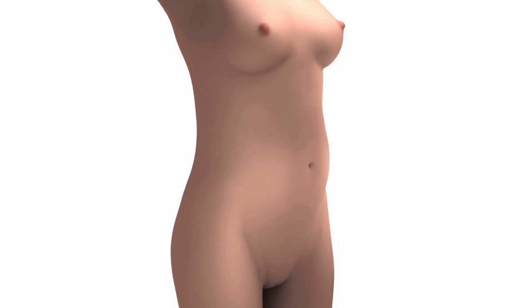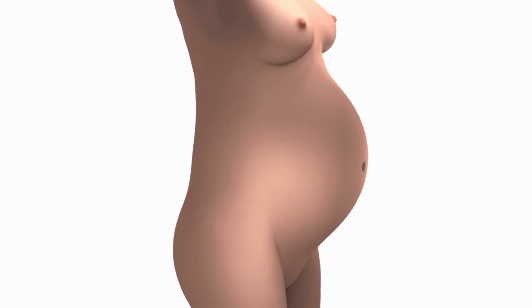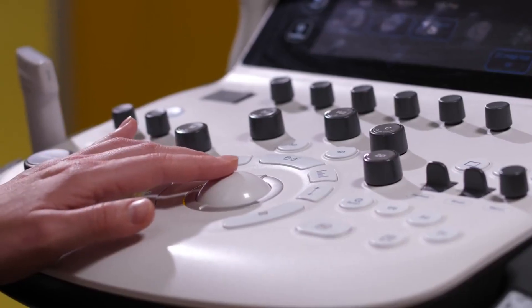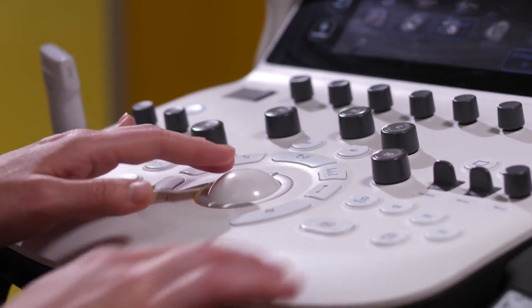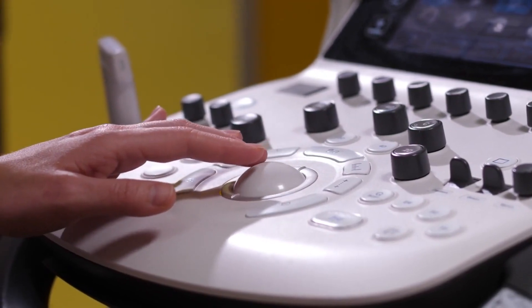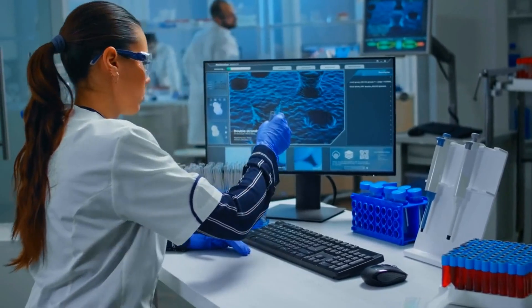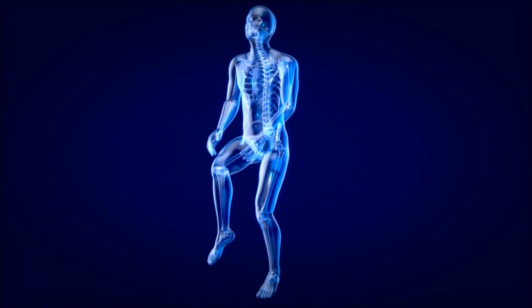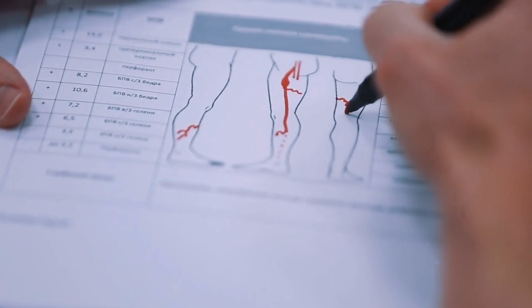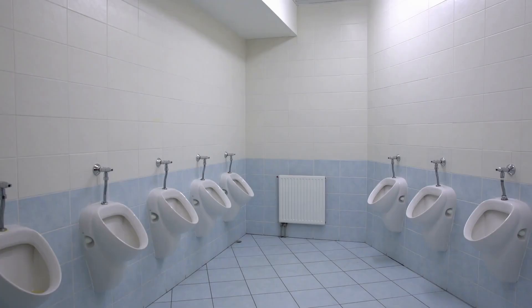During early pregnancy, cysts known as corpus luteum cysts can form to support the production of hormones until the placenta develops. Signs and symptoms: in many cases, ovarian cysts do not cause noticeable symptoms and are discovered incidentally during routine pelvic examinations or imaging tests. However, when symptoms do occur, they may include pelvic pain or discomfort, bloating or abdominal swelling, changes in menstrual patterns, pain during intercourse, frequent urination, and difficulty getting pregnant.